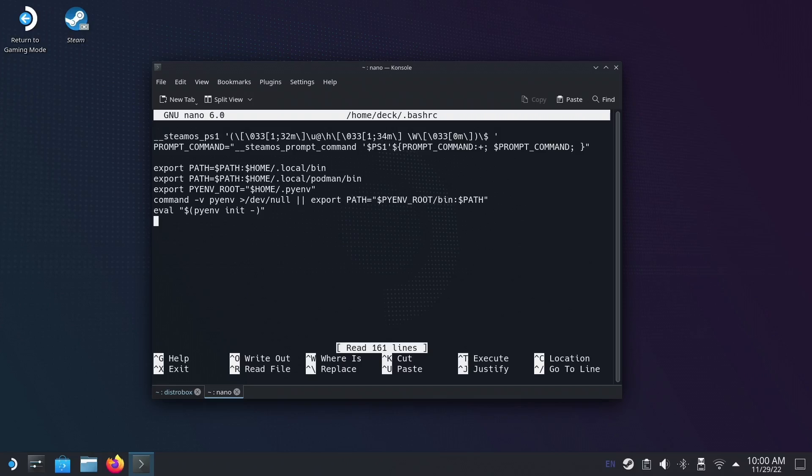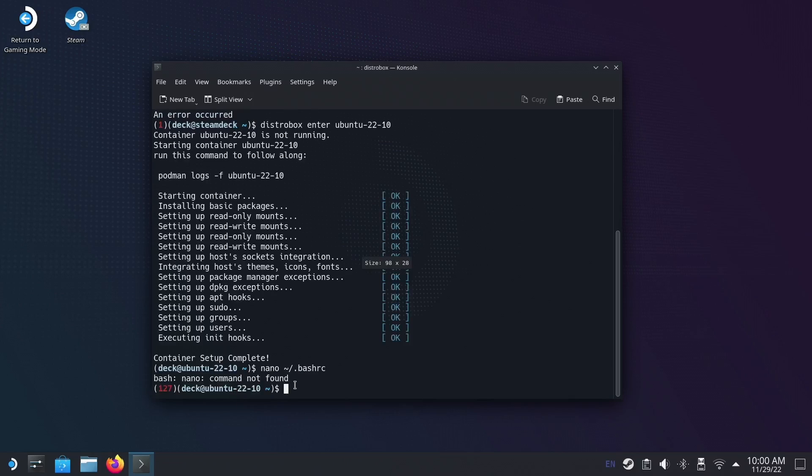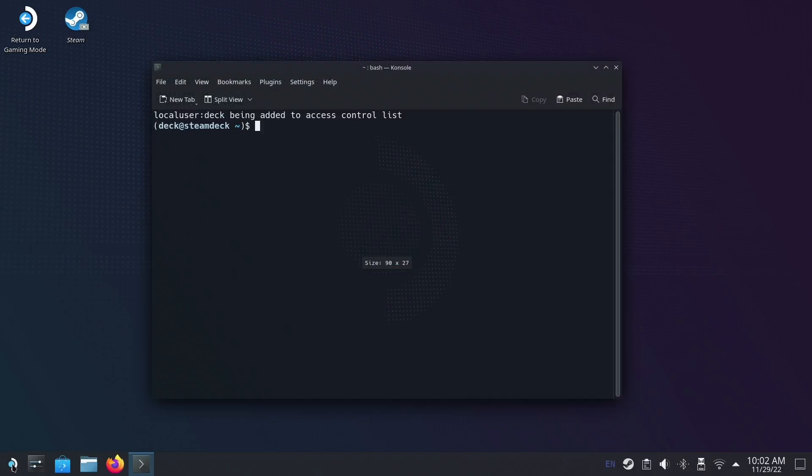It's also possible to run window applications from within DistroBox containers. To do this, you need to add an xhost command to the bottom of the bashrc file, and then you can sudo apt install any GUI application that you fancy.